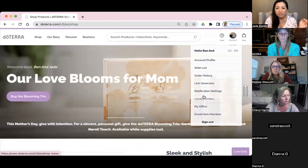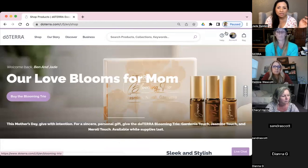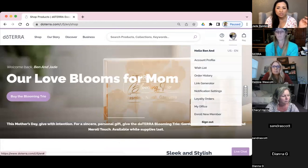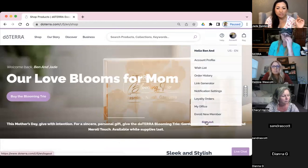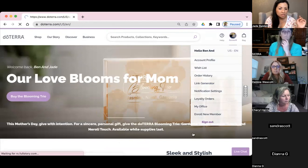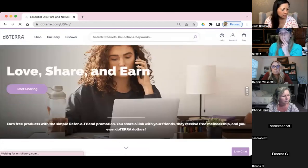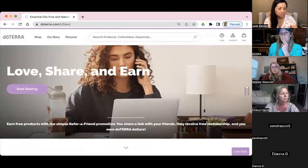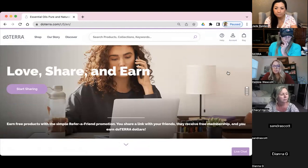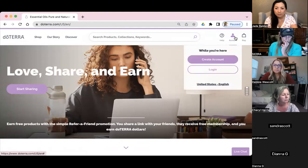As a wellness advocate, you go to your account and scroll down. You have the link generator there. But for a wholesale customer, let me log in as this person here.